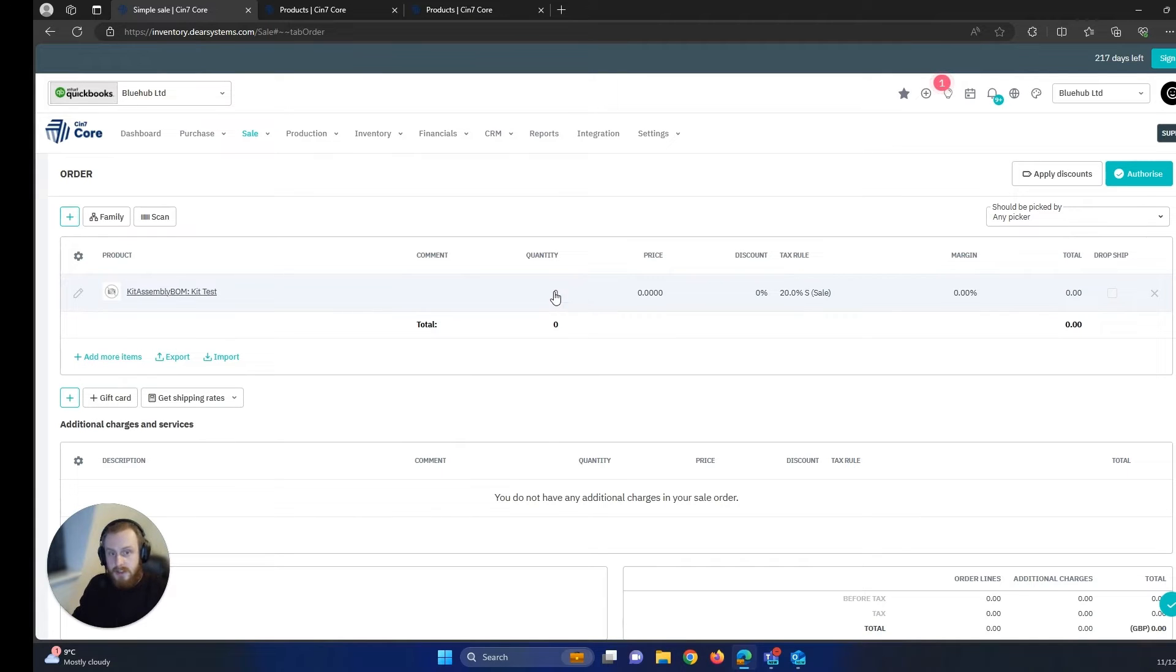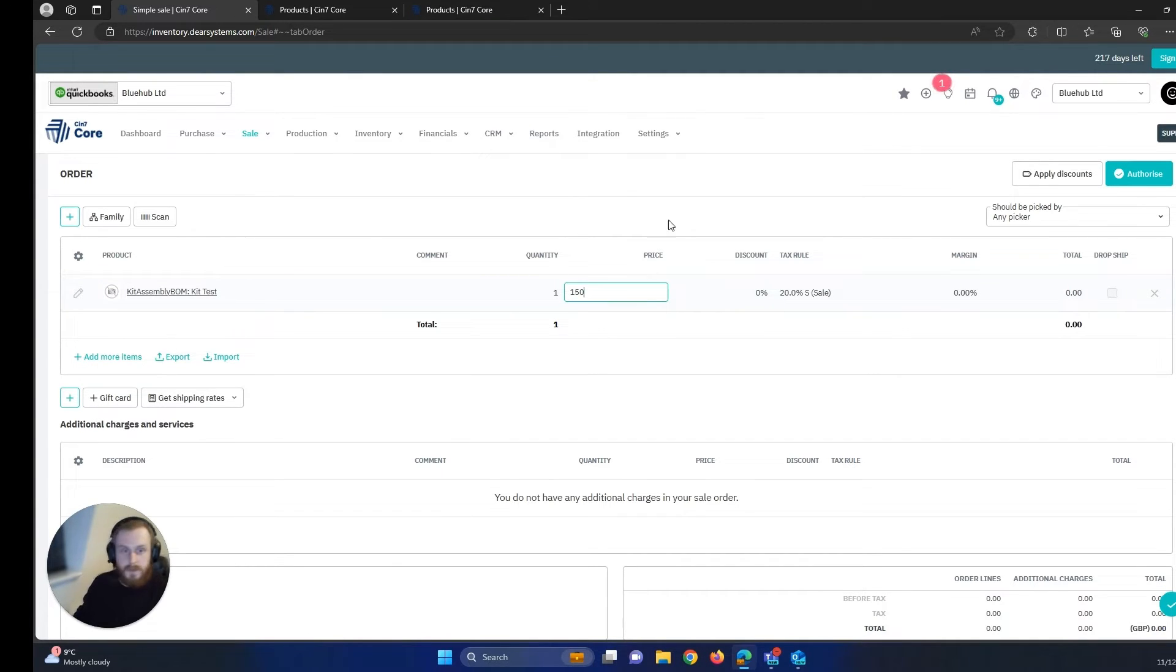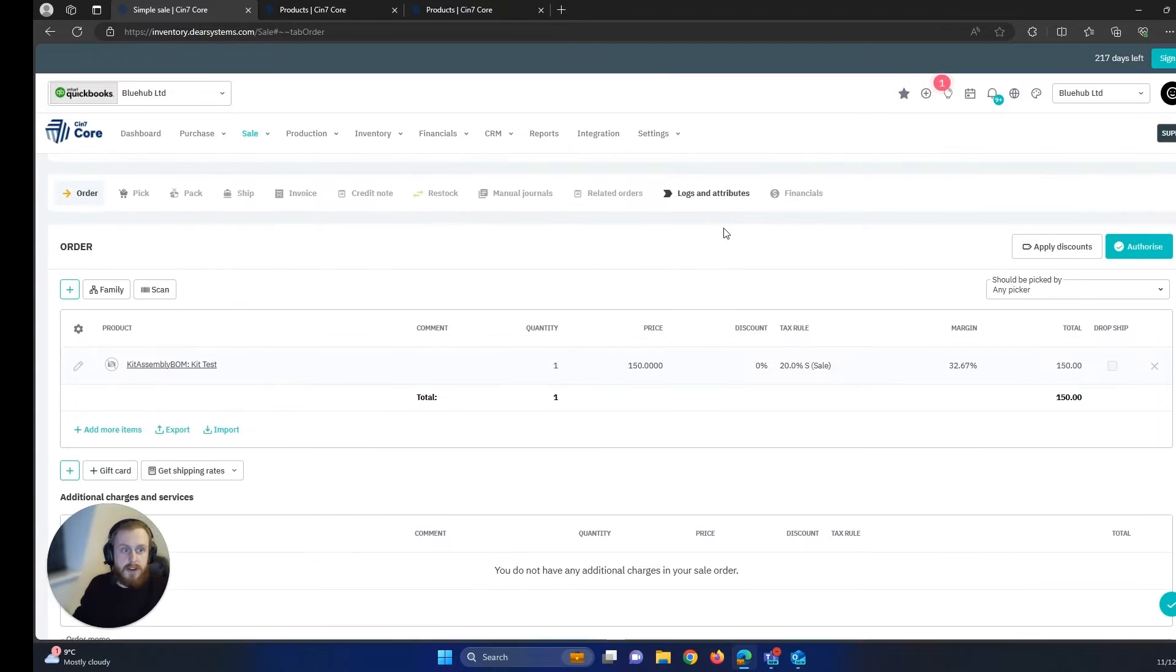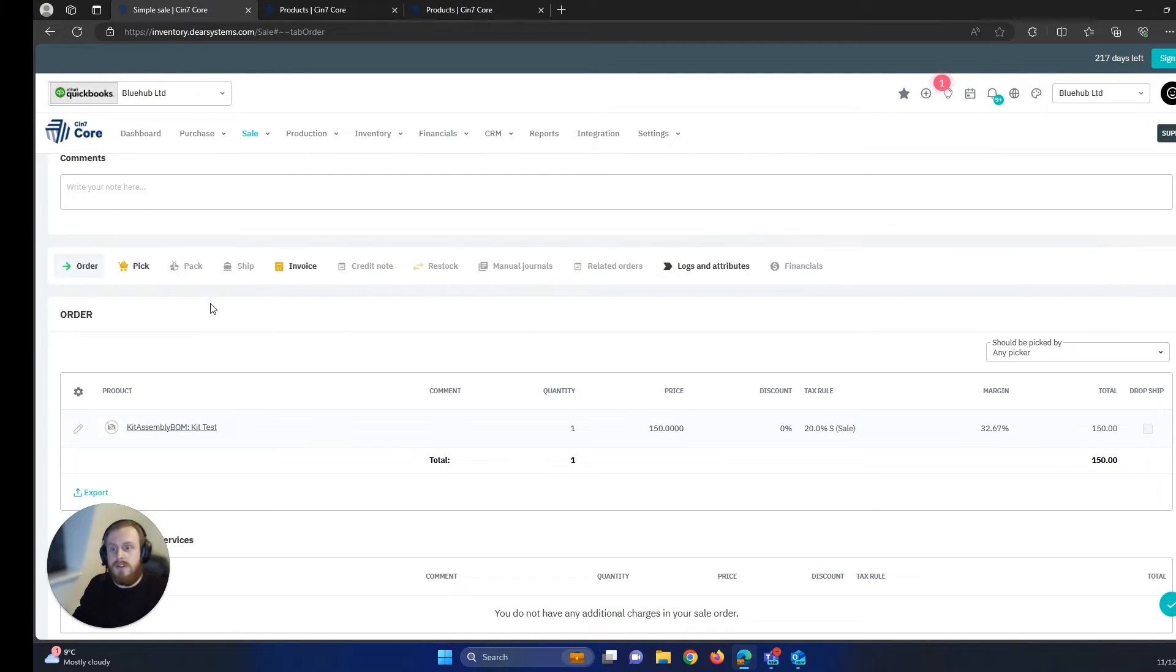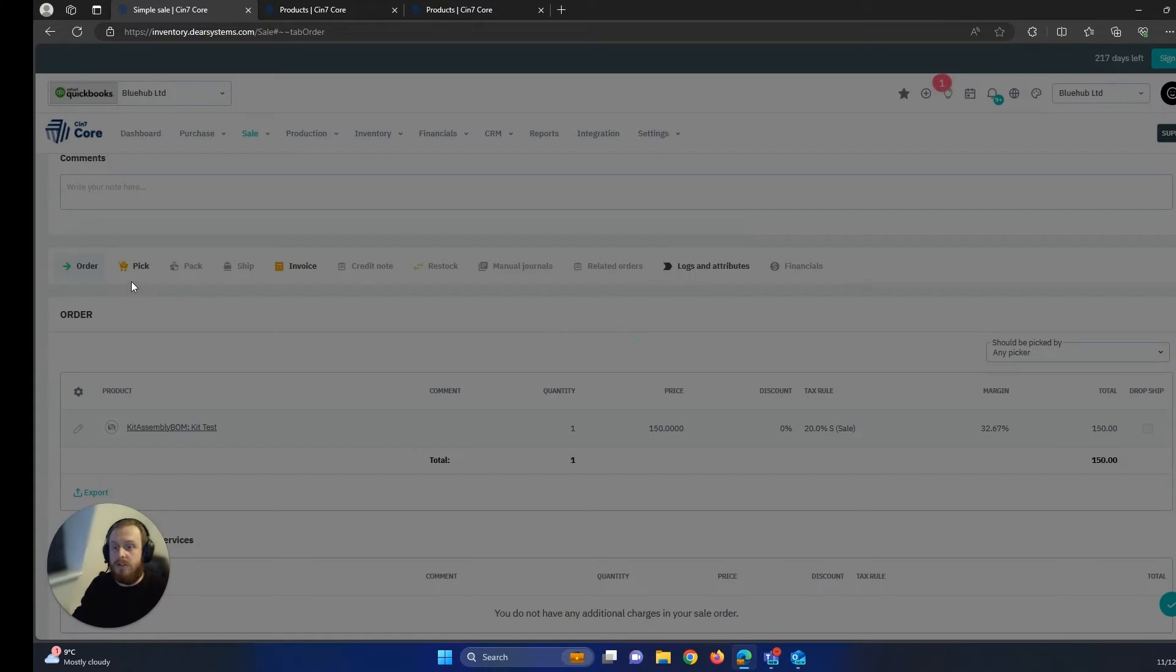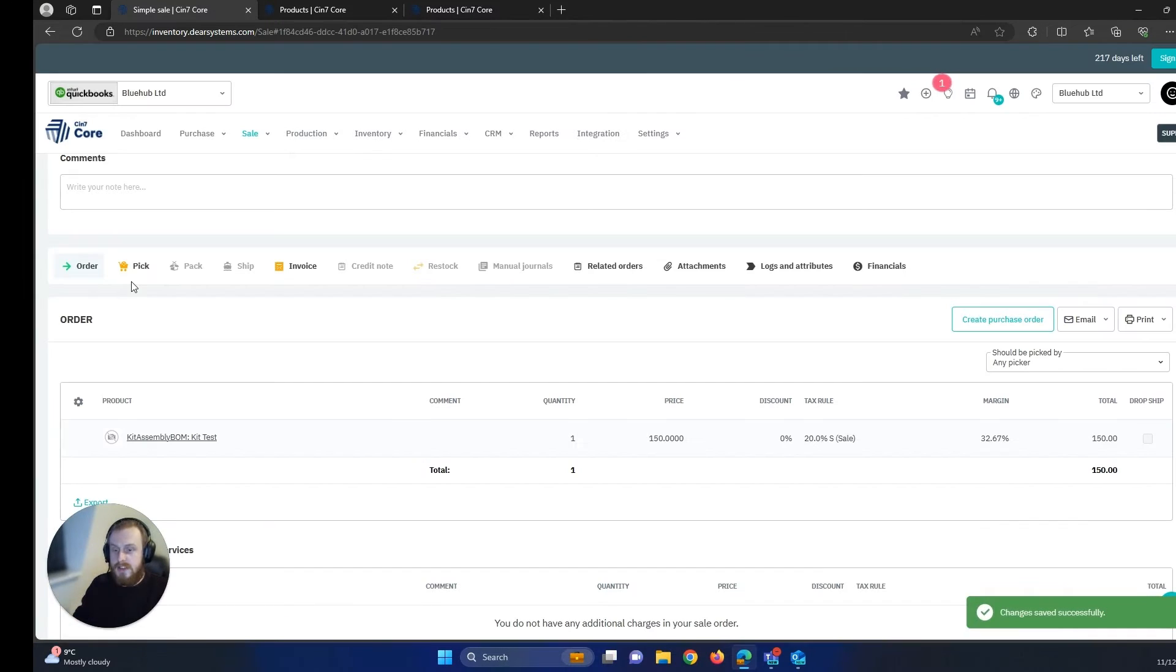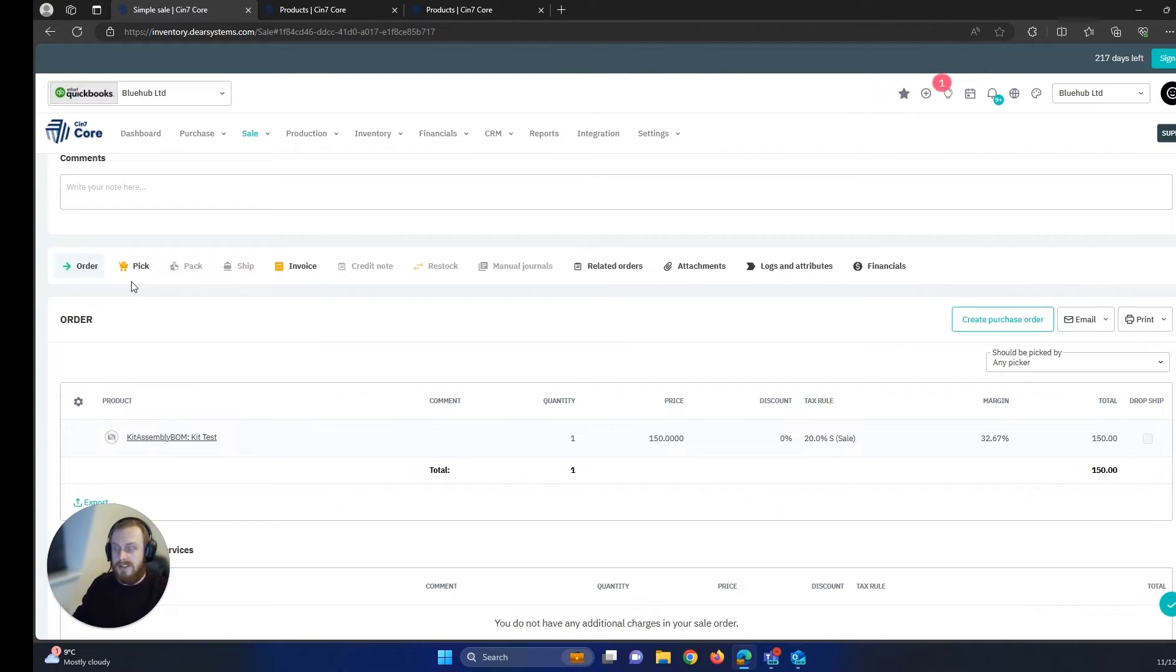I'm going to enter a quantity in and a price and then I'm going to go ahead and hit authorize. This will put it into the pick stage and then we can go ahead and continue this process on the WMS app.